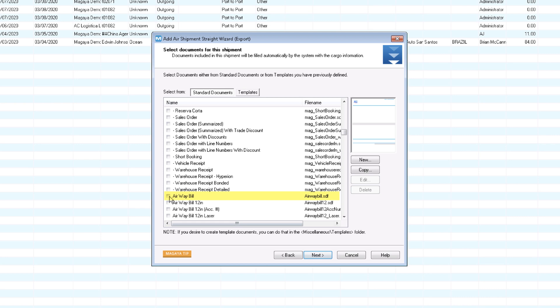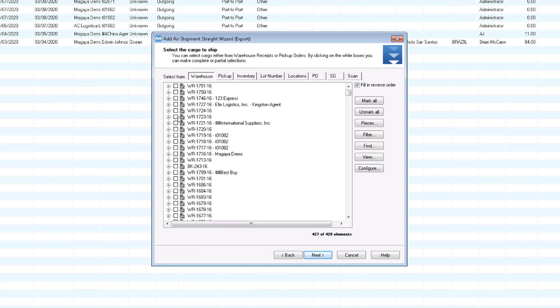Select documents for this shipment, such as the air waybill. You can add others later. Next, select the cargo to ship. Choose the cargo from a transaction or location. You can also skip this screen and add cargo later.